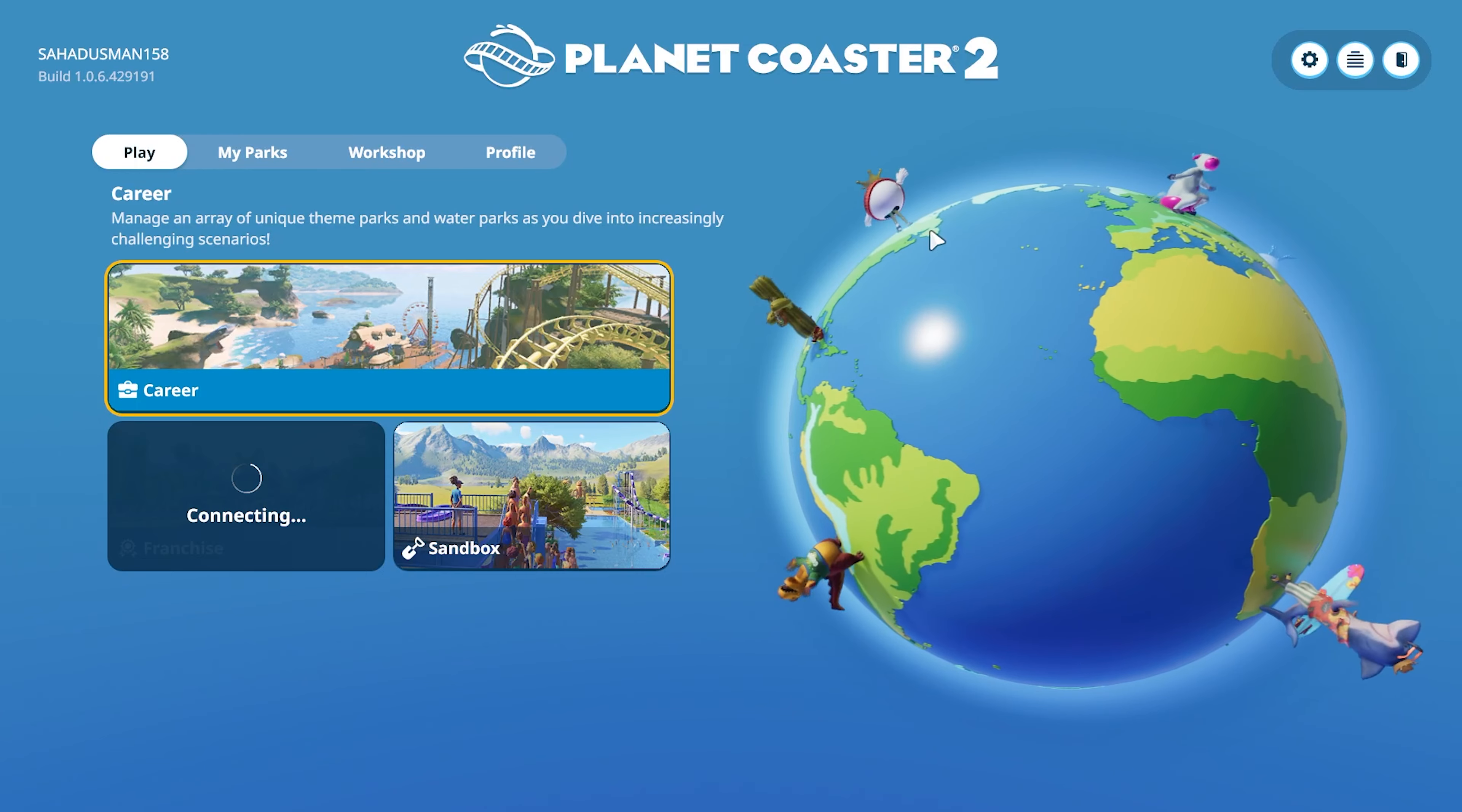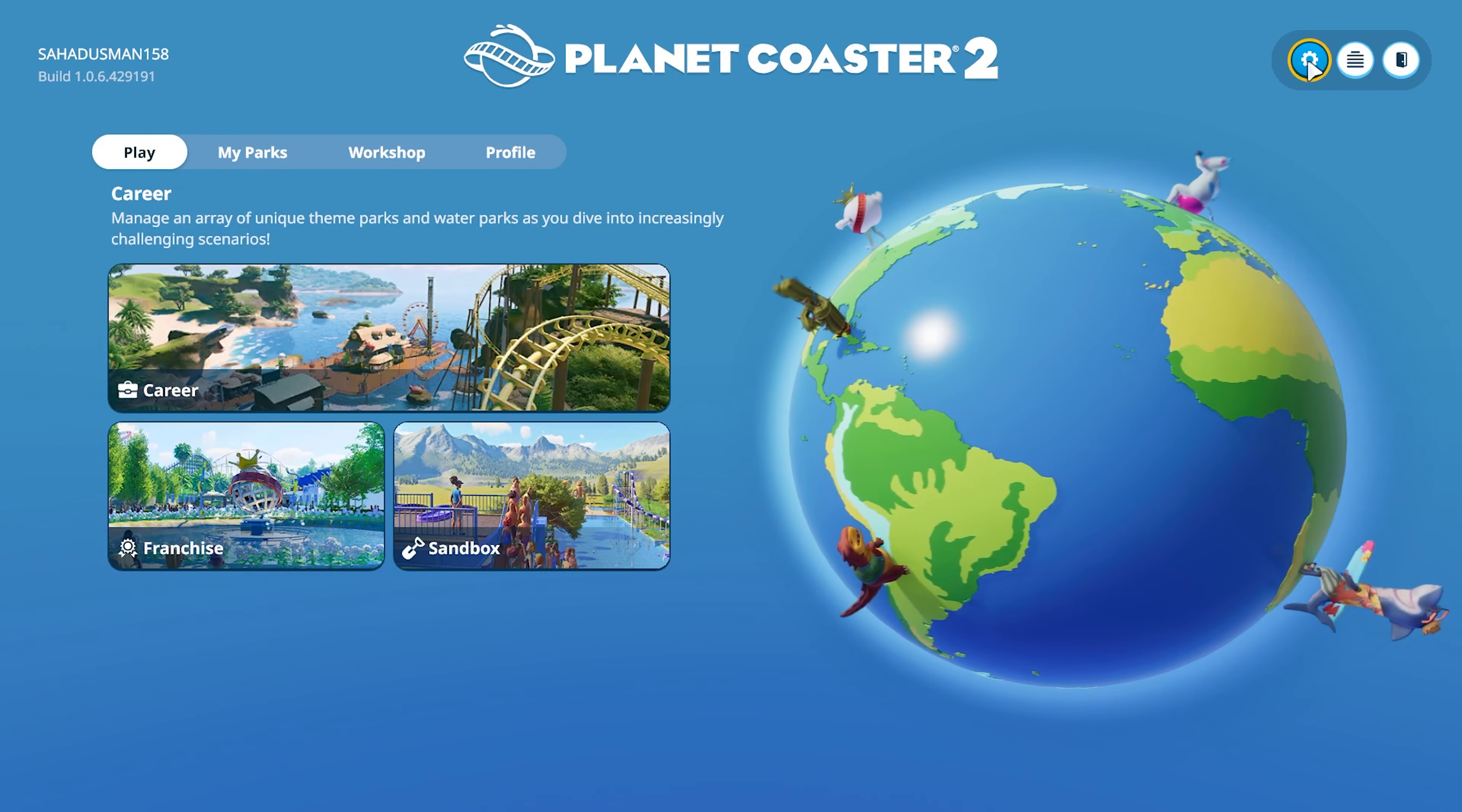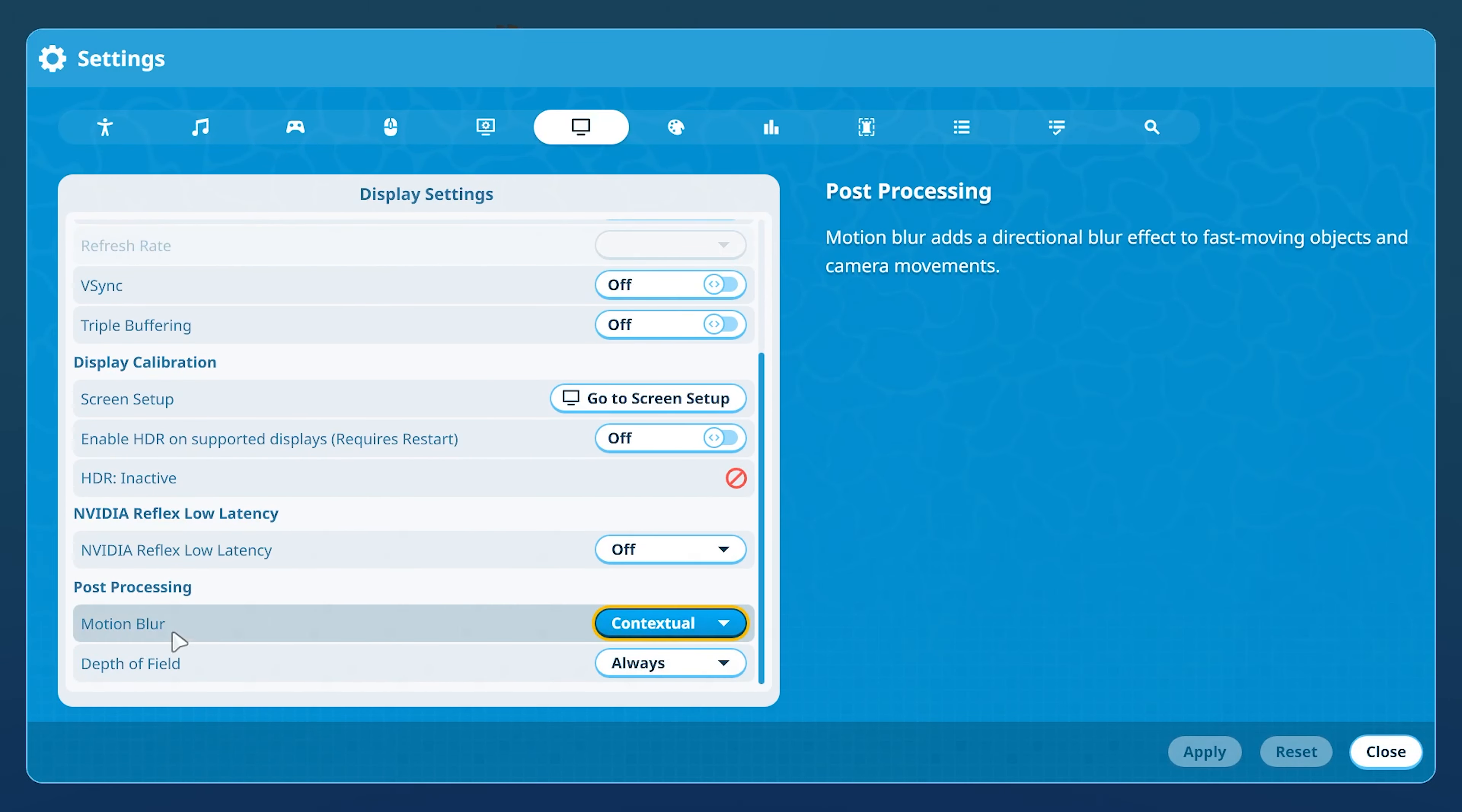Once the game is launched, the first step is to go to this gear icon. From here, you have to go to the display icon and click on it. Keep scrolling down, and under Post Processing you can see there is an option called Motion Blur.